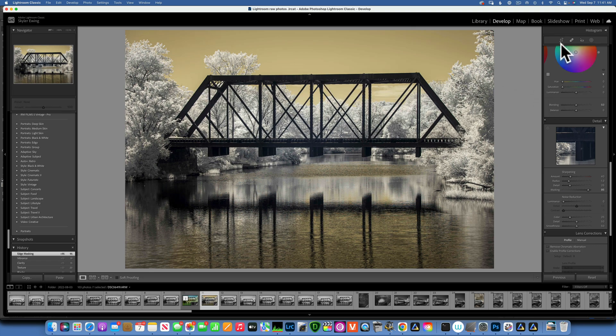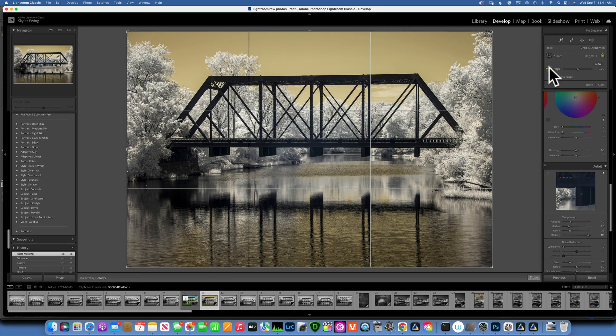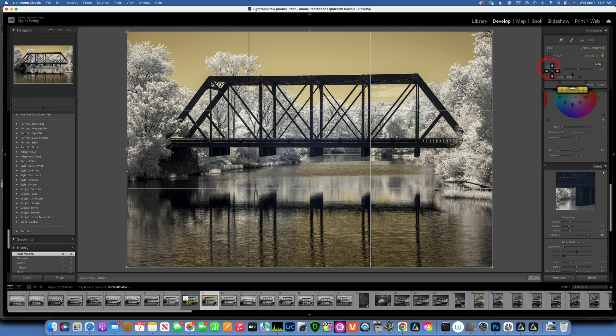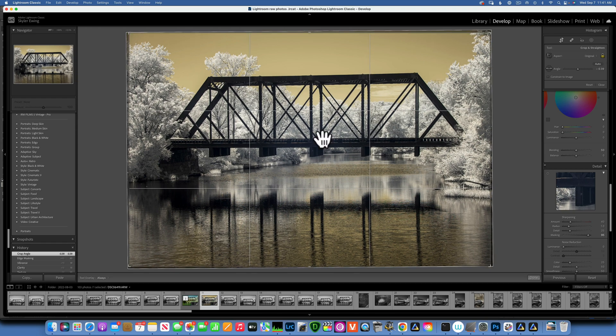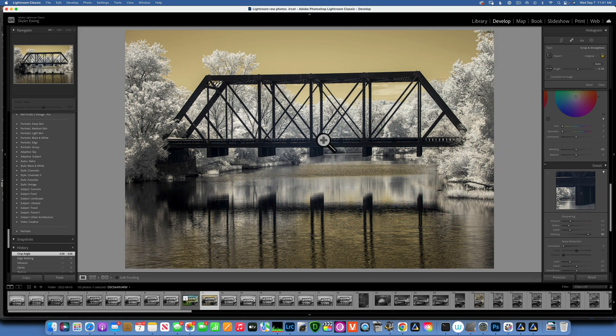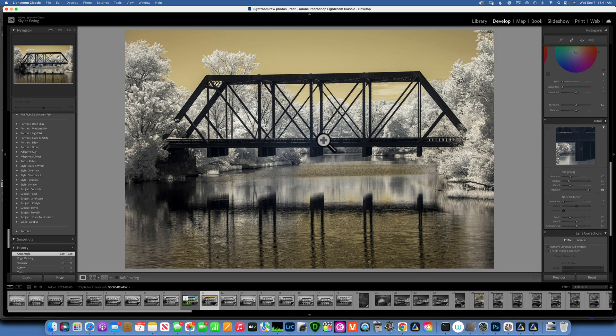One more thing, I think my image is crooked, so I will go into my cropping tool and use this angle tool. I want to make sure that one of these lines is completely straight, something like that. Accept the changes and our bridge is straight.